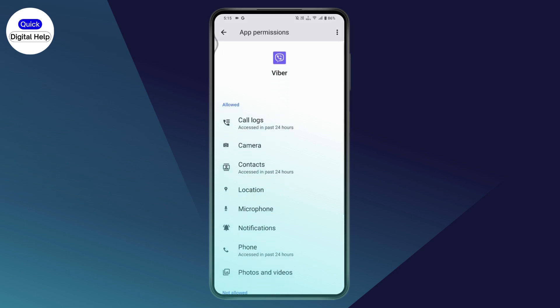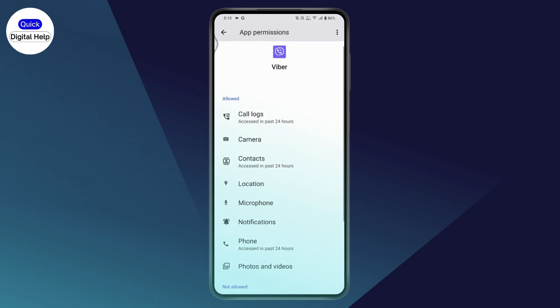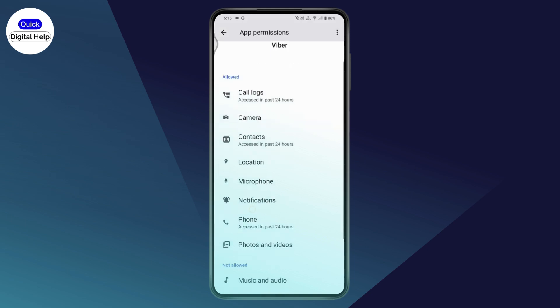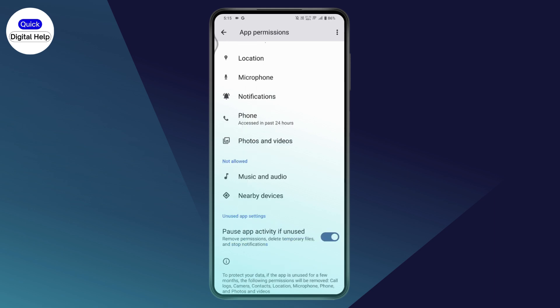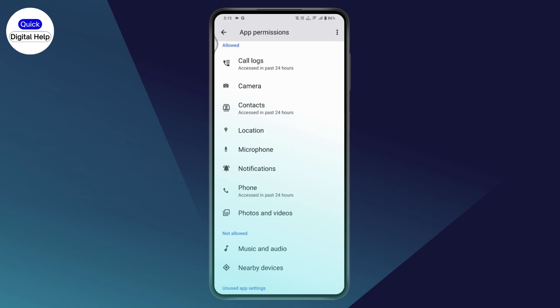Under Permissions, make sure you have allowed Viber to access calls and messages. Tap on Call Logs and allow it. Also allow Camera, Location, and Microphone, and make sure you have granted access to both calls and messages.